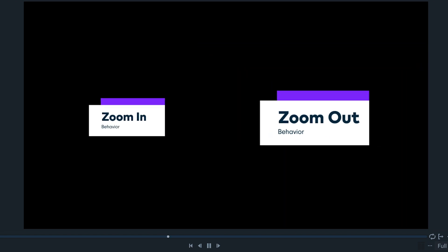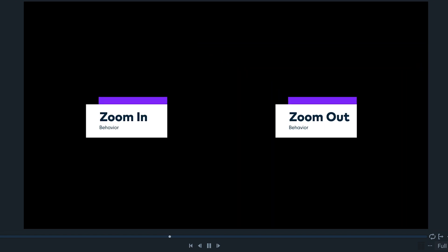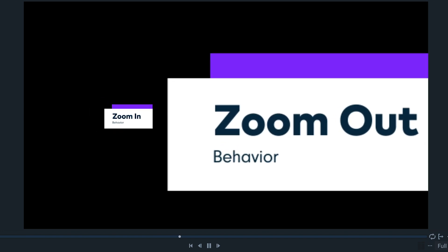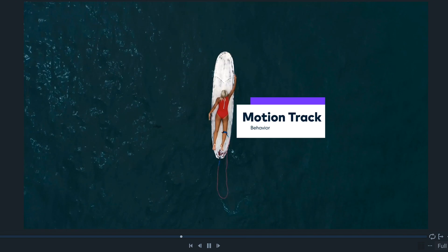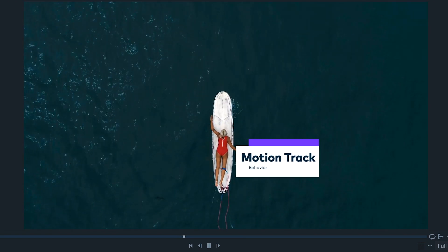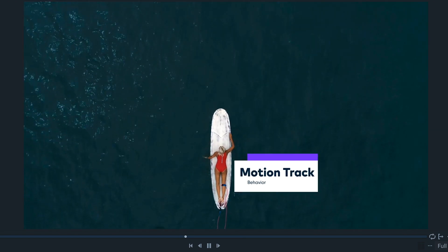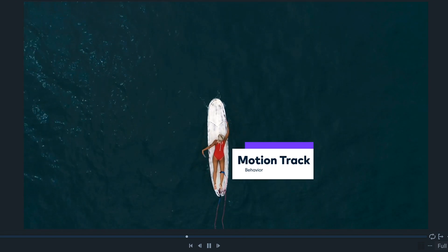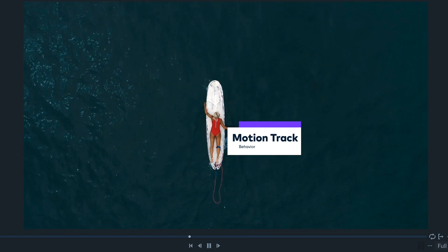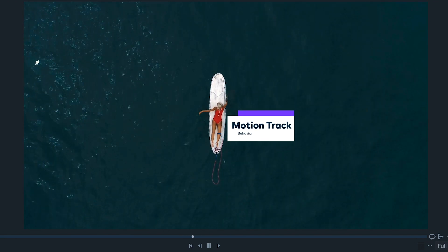Zoom will transform the scale of the clips. Zoom in will make the clip smaller and zoom out will make it bigger, and motion tracking will follow the movement of the clip below. This one is a different kind of behavior so it has a dedicated video linked in the description.